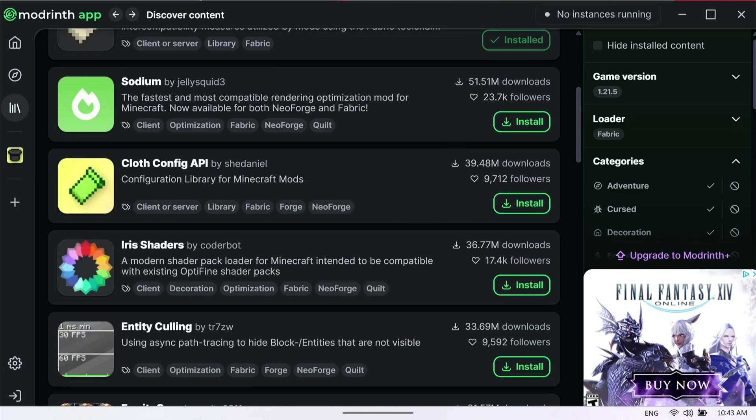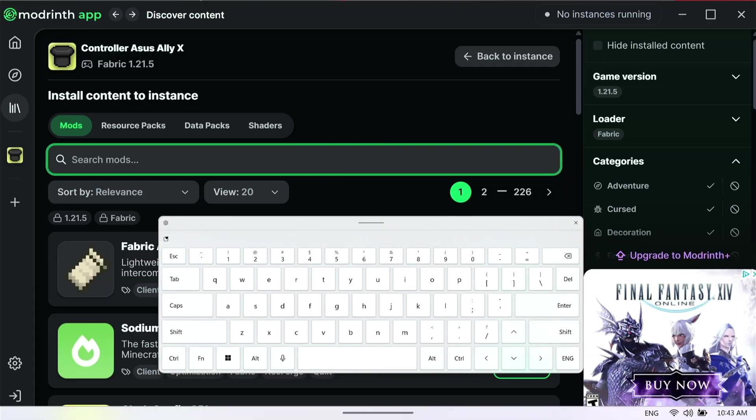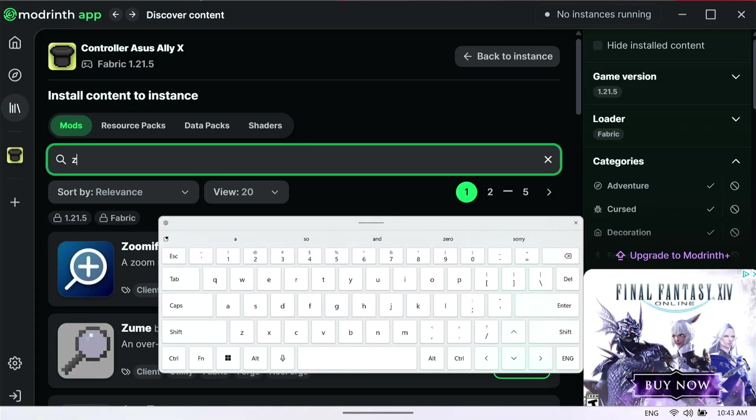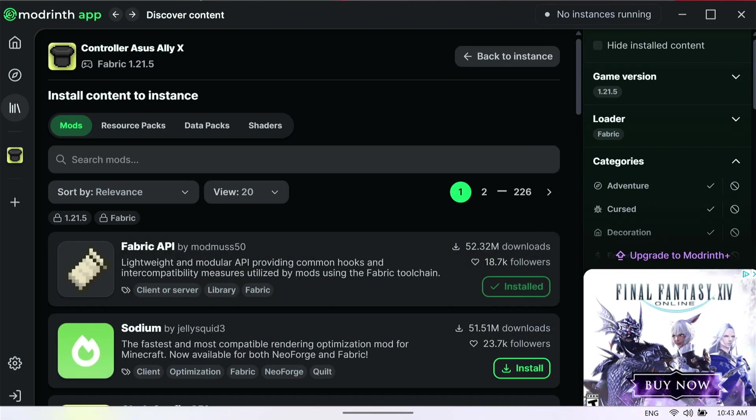Another one we can search for is, I think that was it, maybe? Oh, Zoomify. Zoomify was another one I want to search for as well. I like Zoomify. What if you want to add mods that are not on here, and they are available outsourced from somewhere else?